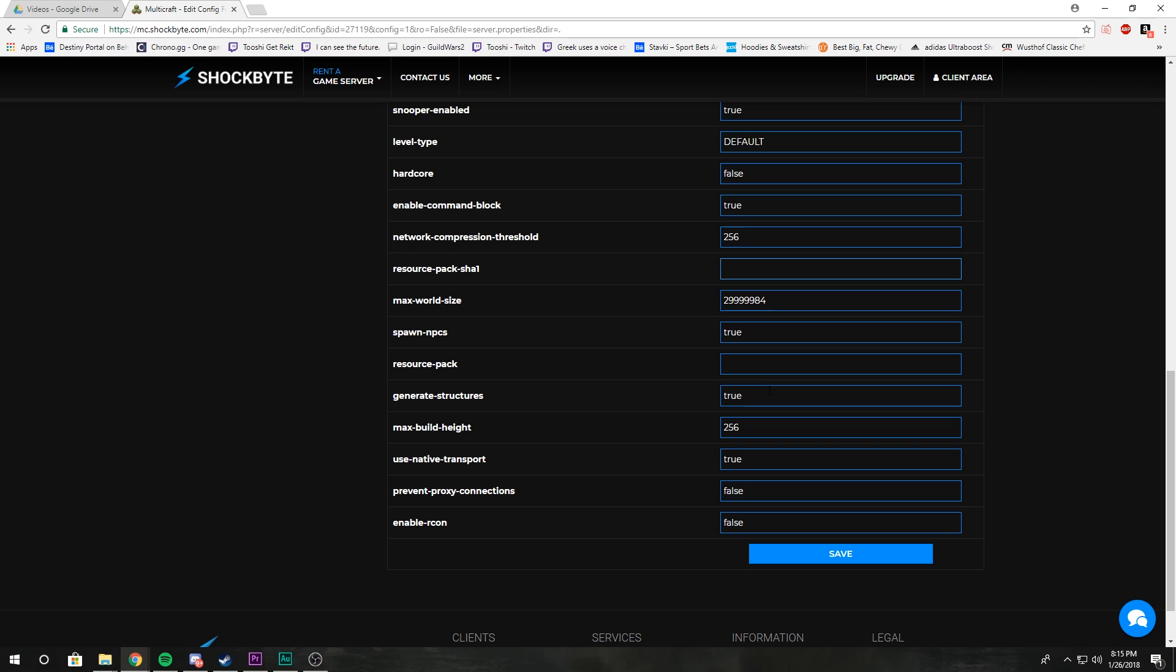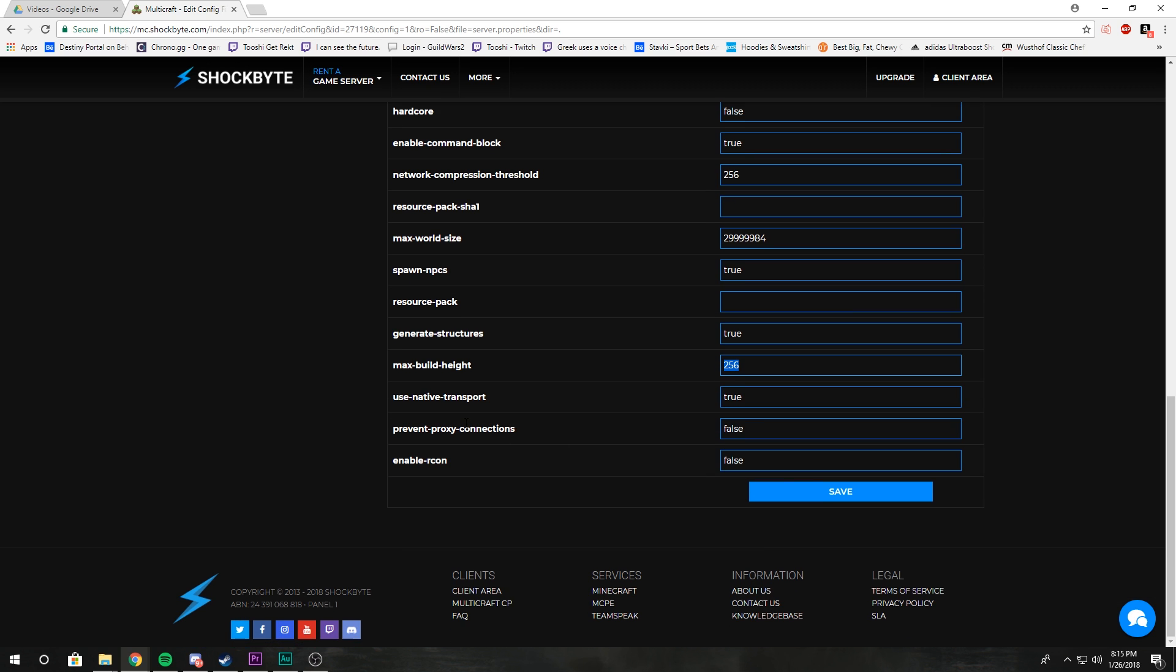Max build height: how high you will let players build. You can change that; default is 256. Use native transport: setting this to true is the best setting, so don't change it really.